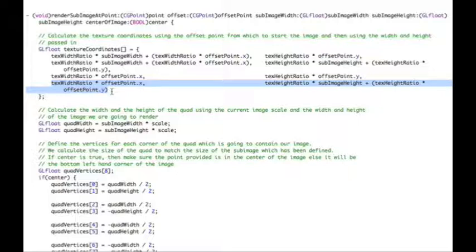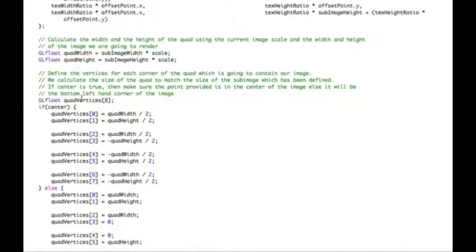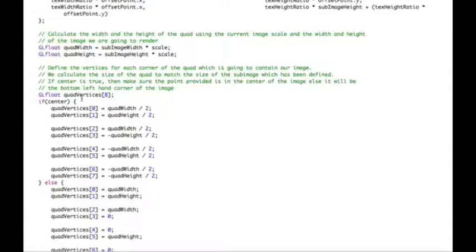If that sounds complicated, the nihi site - linked from tutorial one - has a better description of how texture mapping works. We've now identified within the big texture the coordinates of the portion we're interested in. This works the same whether we're taking the whole texture or a sub-portion, because if sub-image width equals the full width and the offset point is zero, we take the whole image. We can also take smaller parts using the same code. Next we calculate the vertices for the quad itself, working out width and height by multiplying sub-image width by the scale.